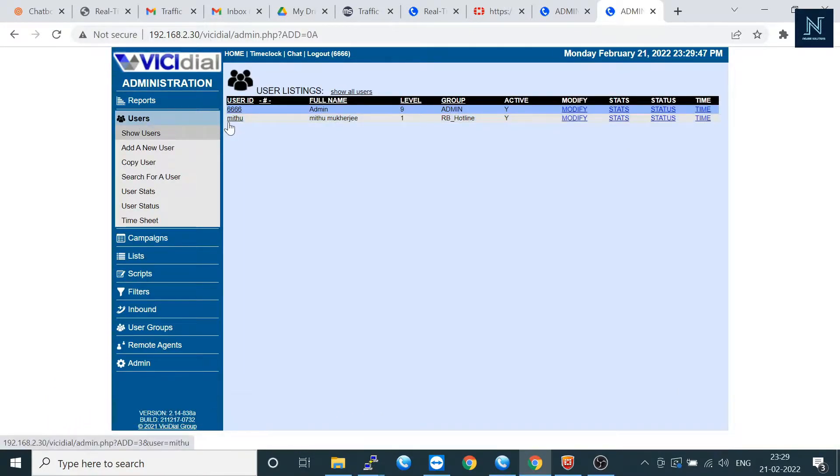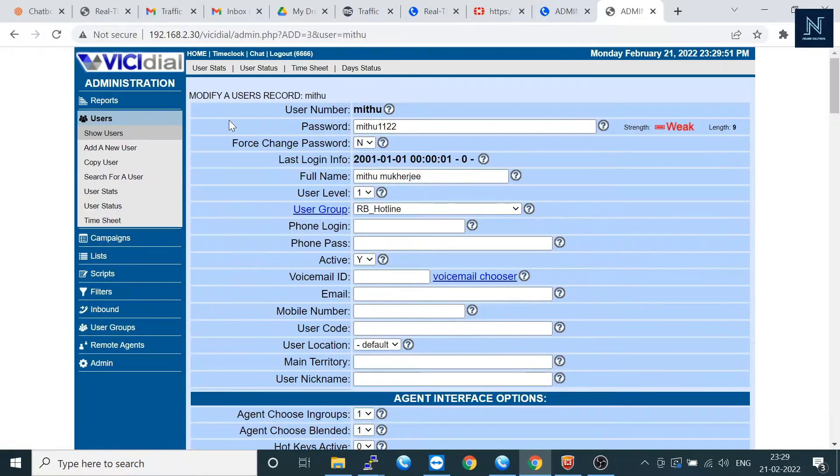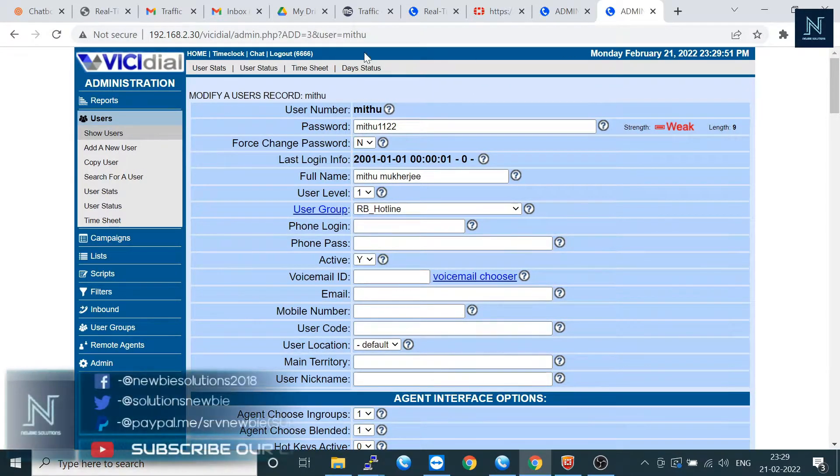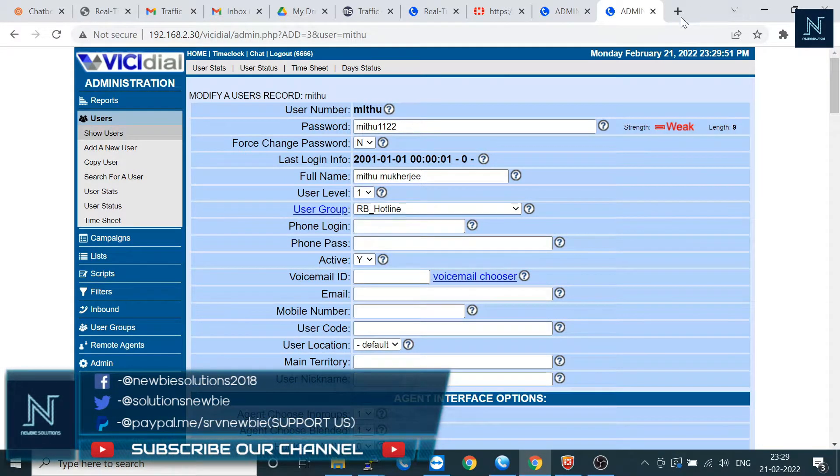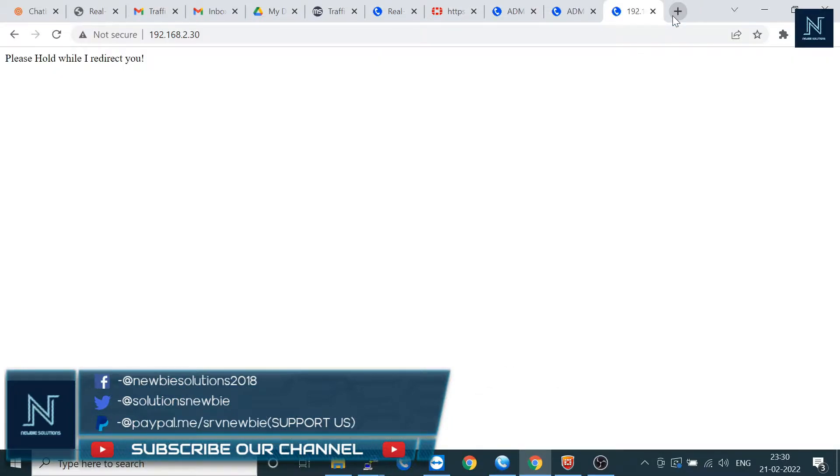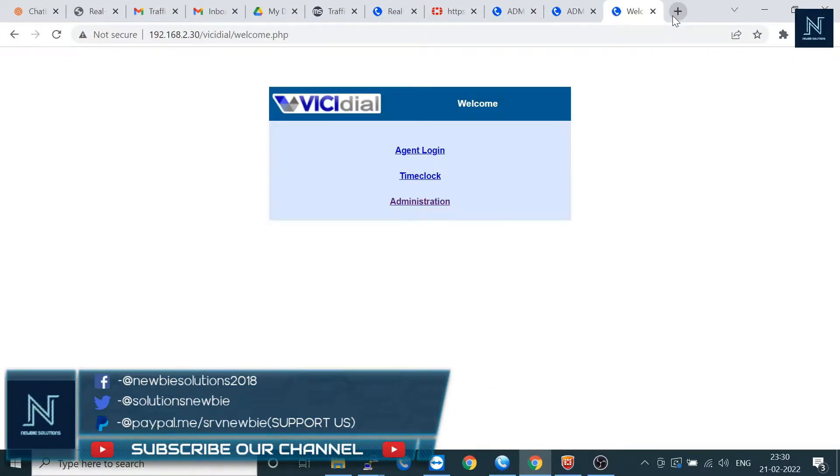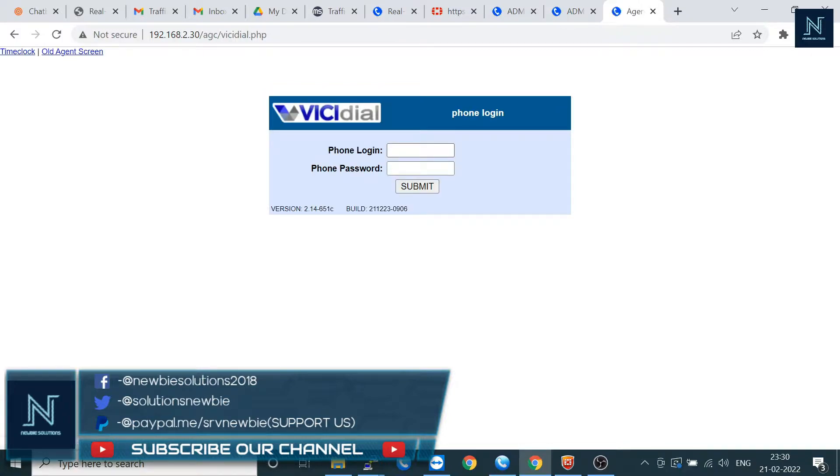Let's assume here is one user. Go to your server, click on the agent login. Here is the soft phone login.